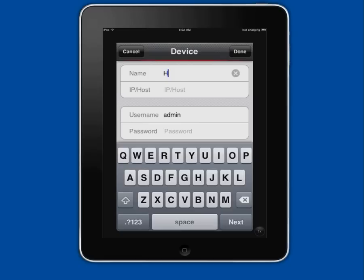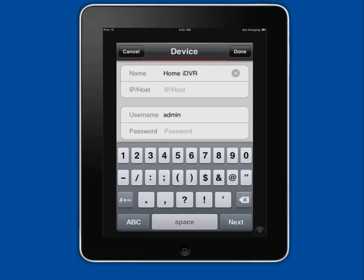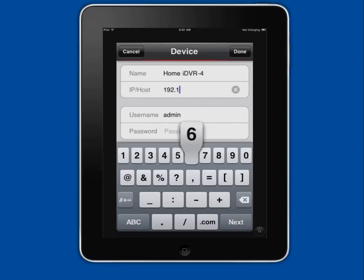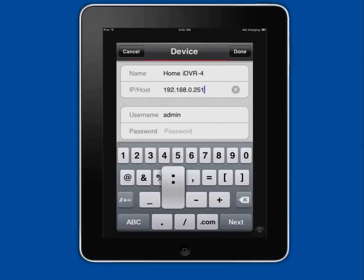In the name field, users can choose any name they want for their connection. In the IP field, I enter the IP address of the DVR followed by a colon and then the port number that the DVR is operating on. The default port is 7000.